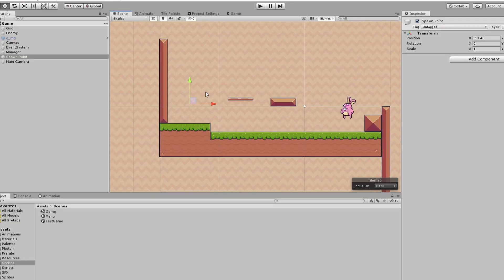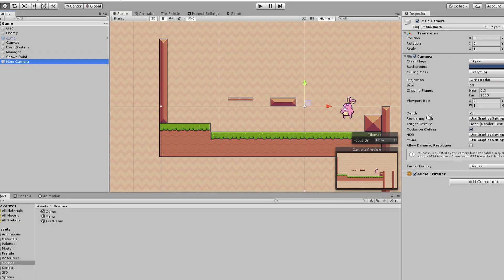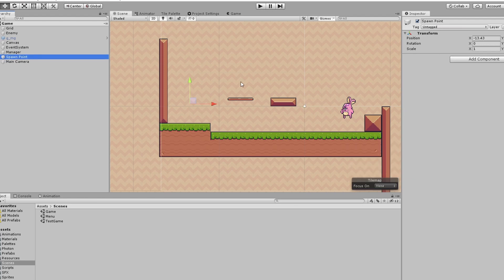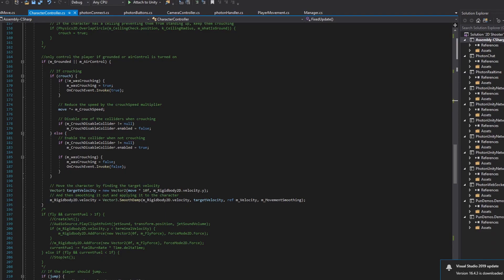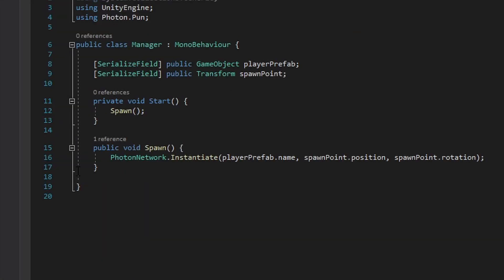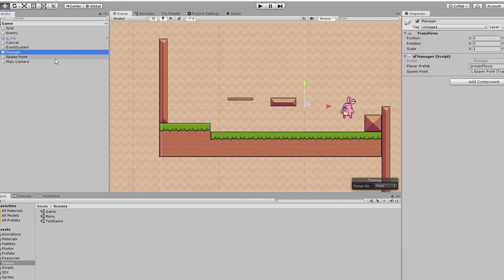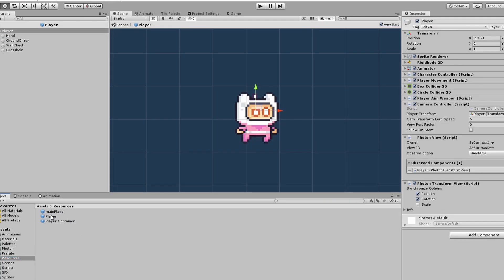I realized yesterday that I didn't explain how spawning works, so here it is. On each of the scene, I have a spawn point, and its transform is given to the manager object, along with our player's prefab. And in order to instantiate the player, we just have to append Photon network to the instantiate function. Easy peasy lemon squeezy.